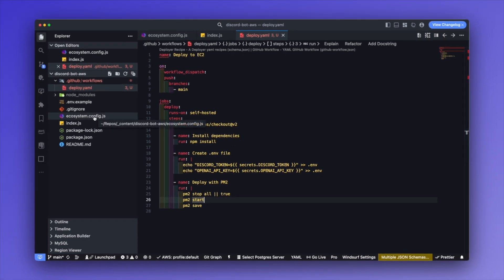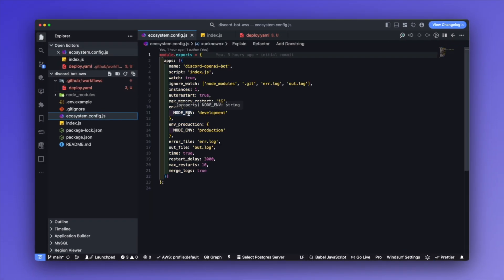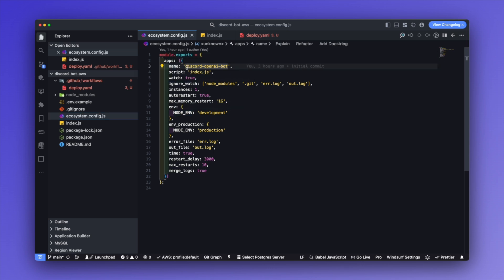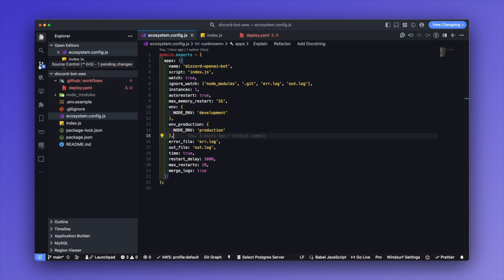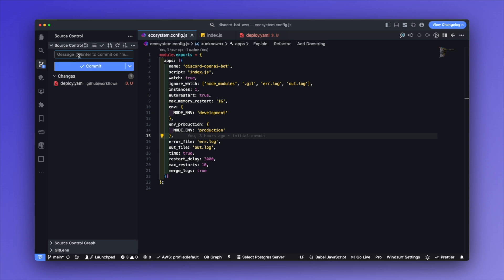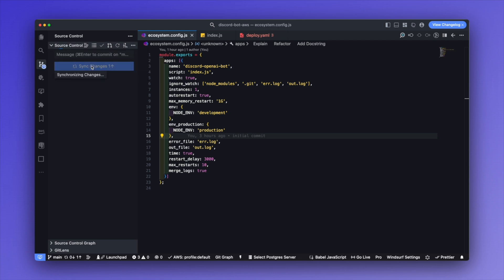If you're not familiar with PM2, I have an ecosystem.config.js file which defines the name of the service running inside PM2, the script that acts as the entry point, along with other configuration options. When it launches, we can call pm2 list and it will show our Discord OpenAI bot in the list of running services. With the workflow defined, I'm going to go to source control, type in a message of 'add workflow', create the commit, and sync the changes up to GitHub.